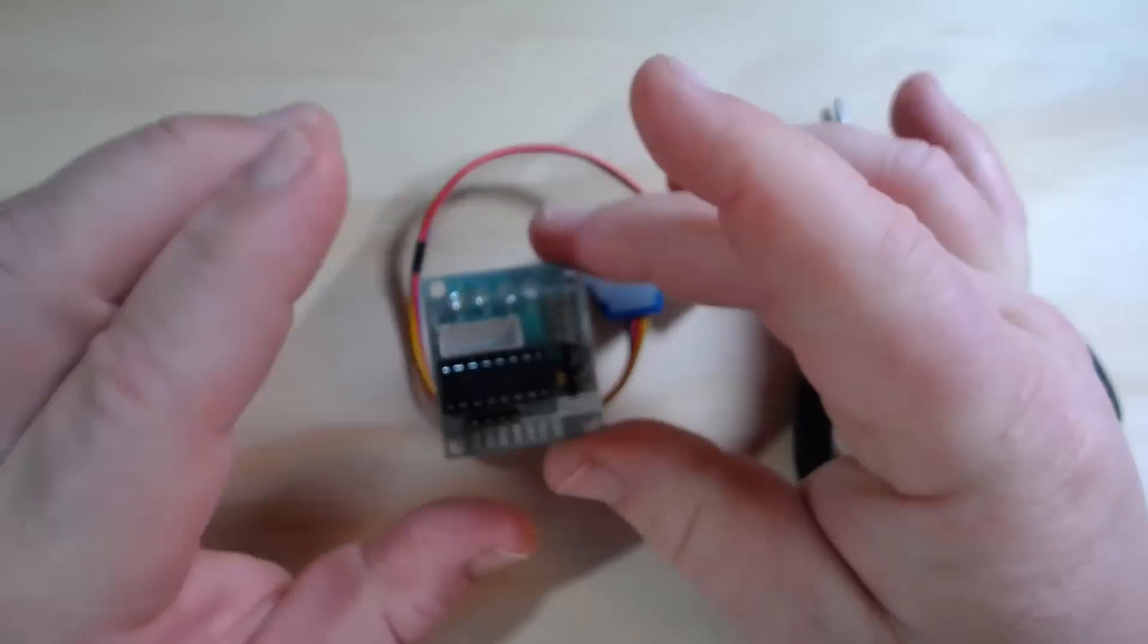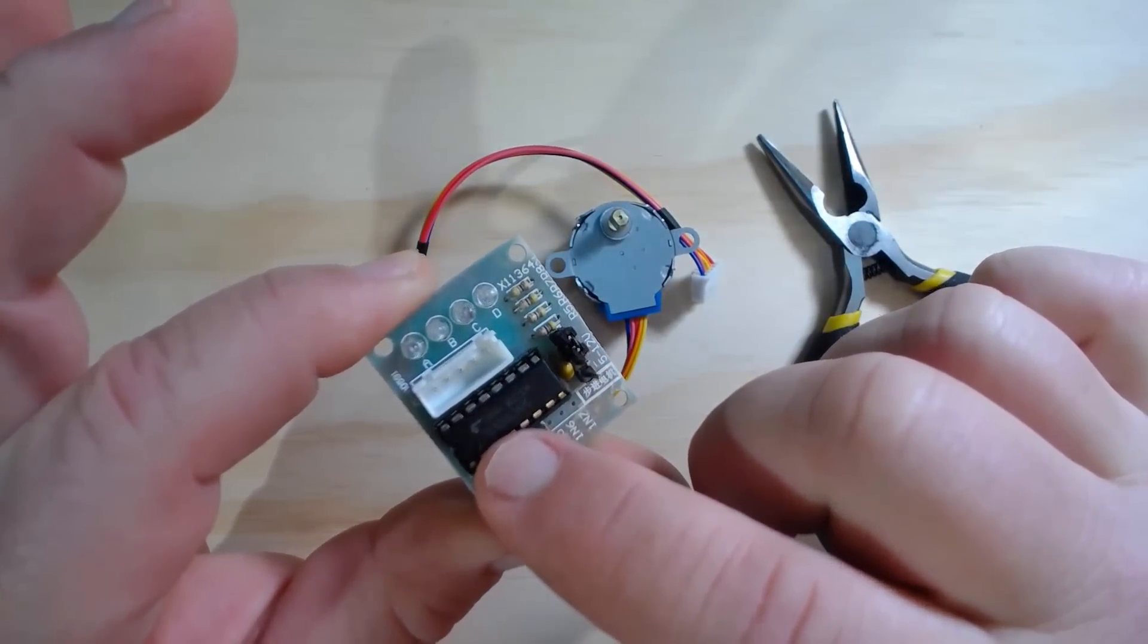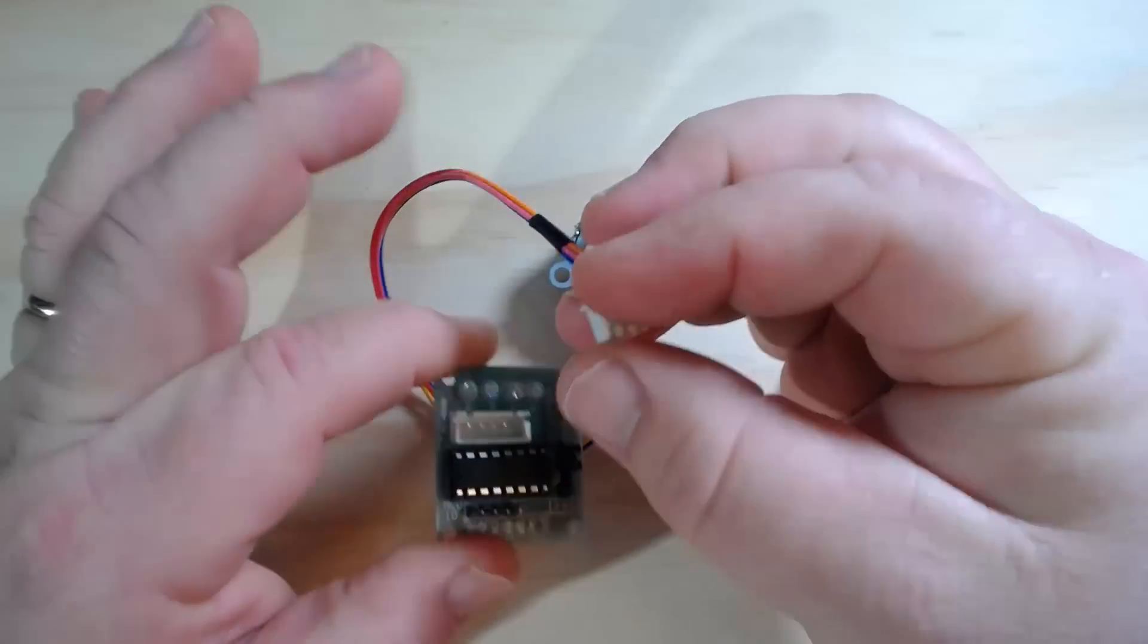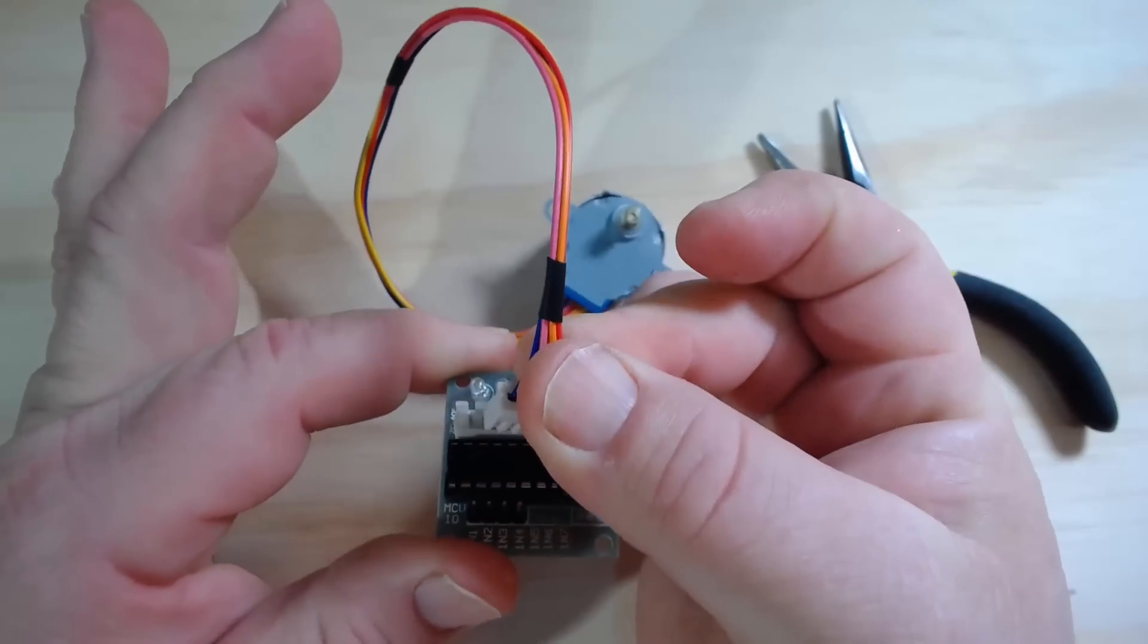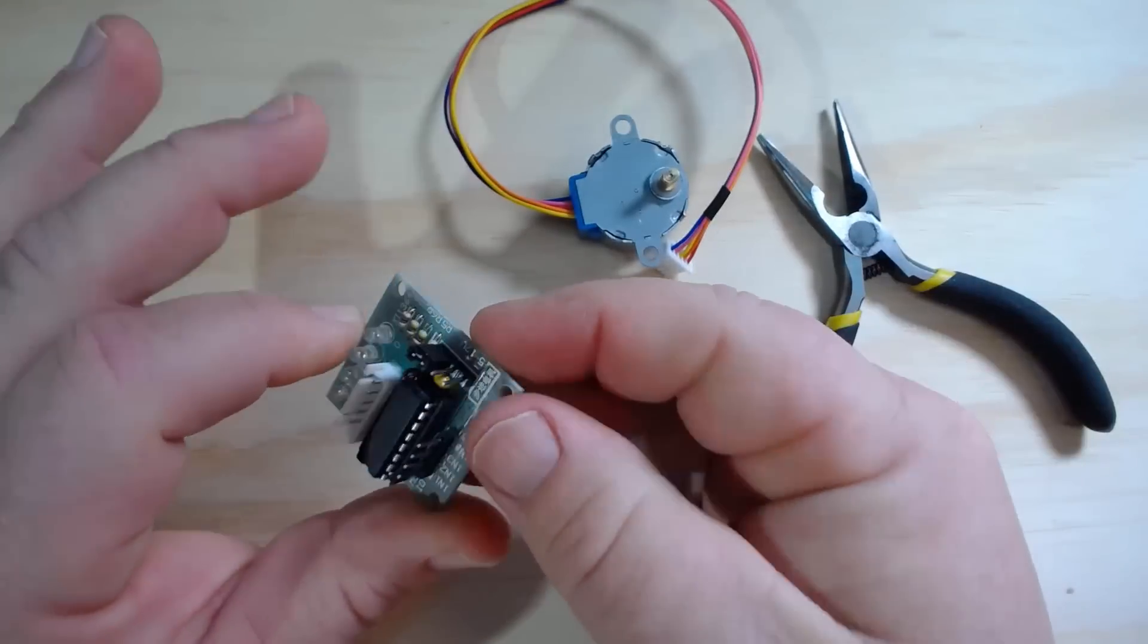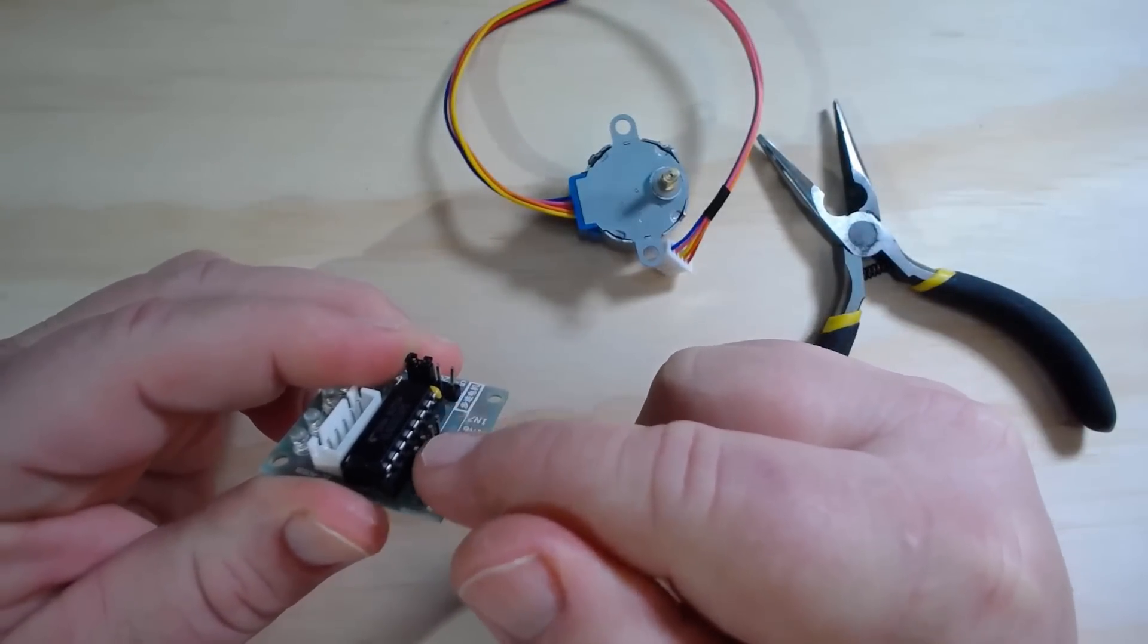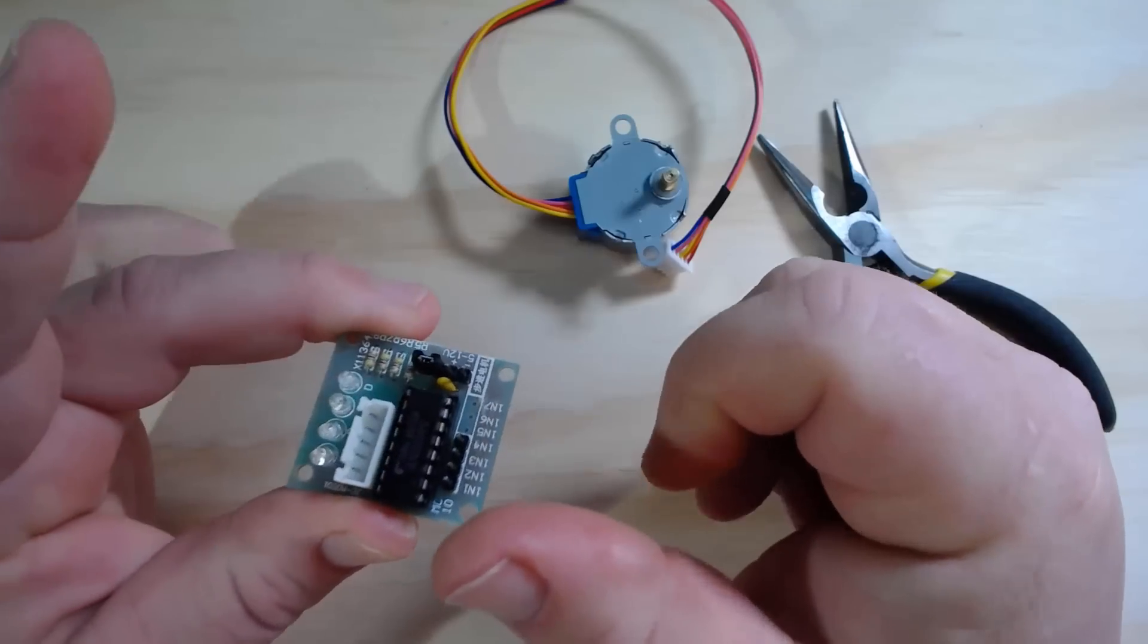Usually when you buy the stepper motor, you'll get a little driver board. In this case, it's got a Toshiba ULN 2003 Darlington array on it. It's got a place where you can connect the motor right up to it there, some LEDs that show when the different phases on the motor are firing, and then some pins here that you can use to hook it up to your microcontroller's outputs, as well as the voltage supply.